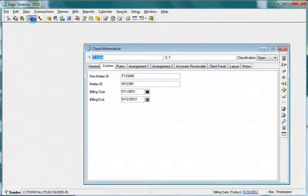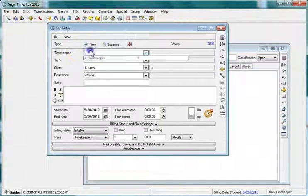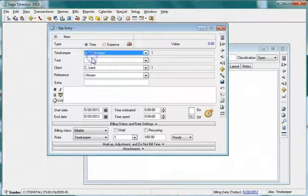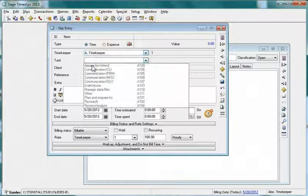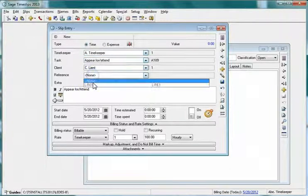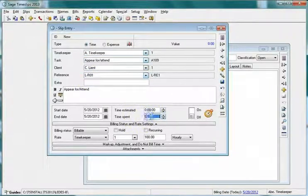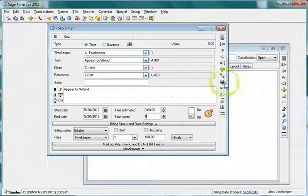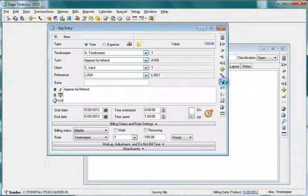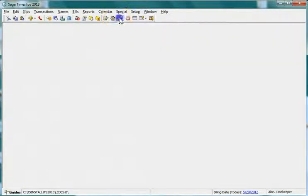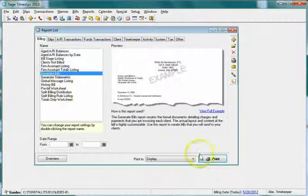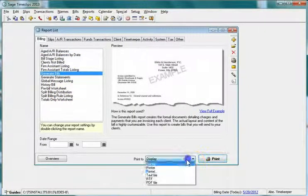Create a new slip for the client and save. Generate bills for the client and set to proof stage.